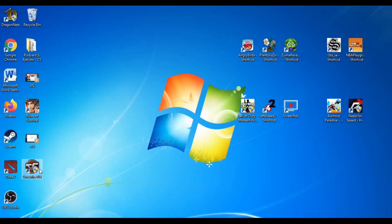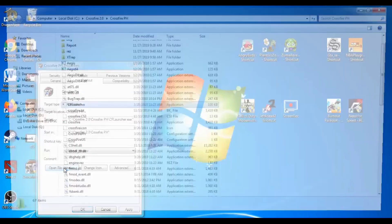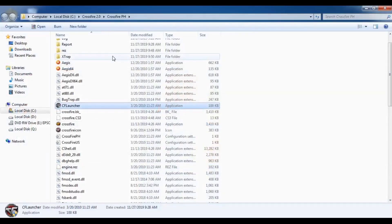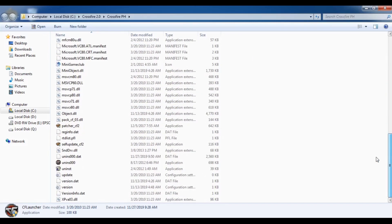Right now on our desktop, you can only see the CF Launcher and there is no CF Patcher. We can now try to open our CF Patcher instead of the Launcher.